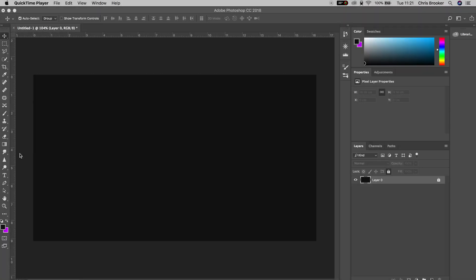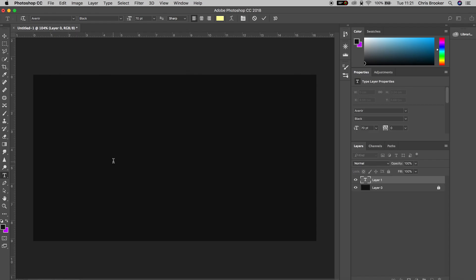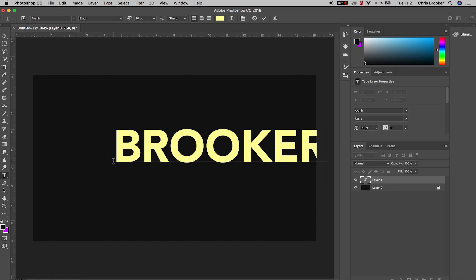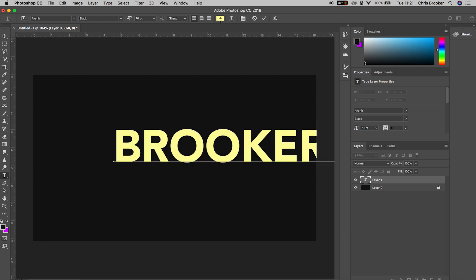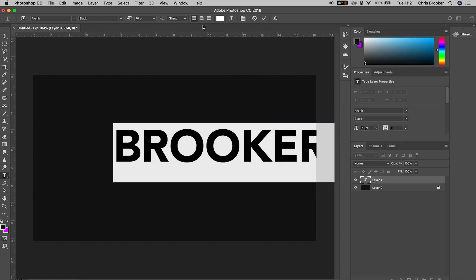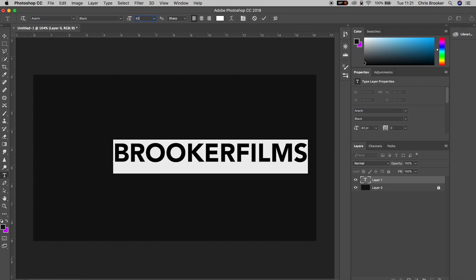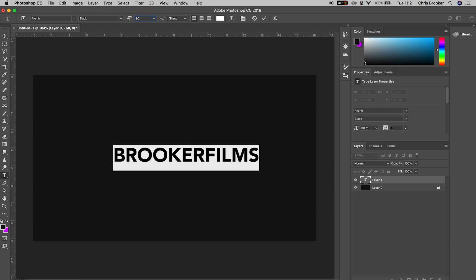Once you've got Adobe Photoshop open and you've got a brand new canvas created, we can begin by creating a brand new text. Press the T icon on the very left of Photoshop, select the canvas and type out anything that you want. I'm going to type out Brooker Films and then change the color to white, decrease the size to around 30 pixels, and center this up.